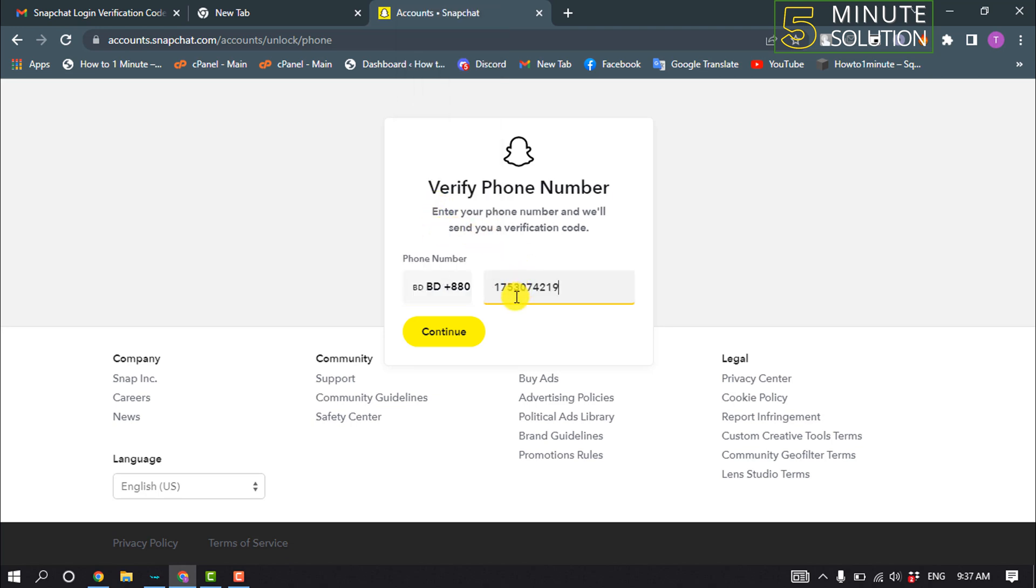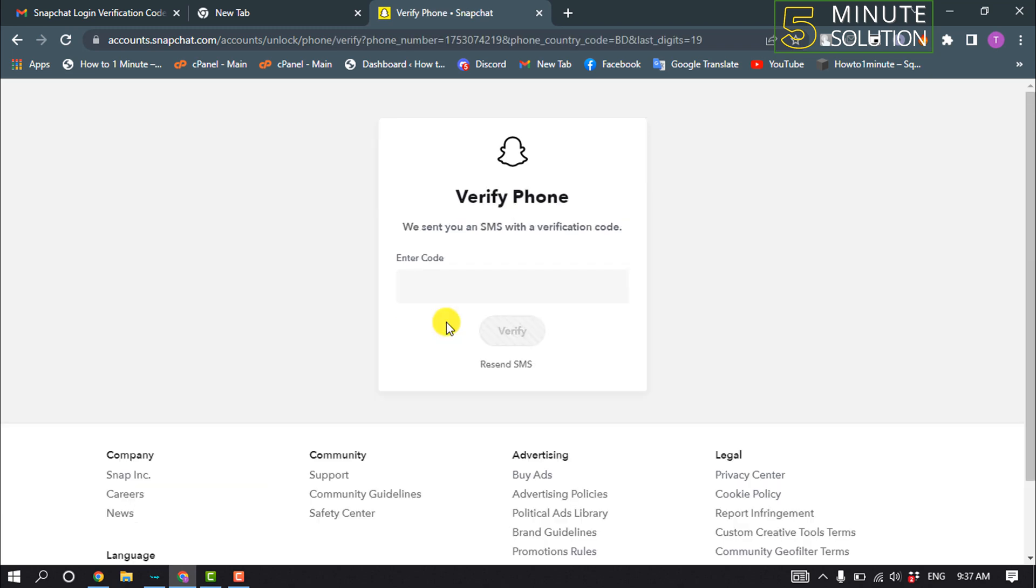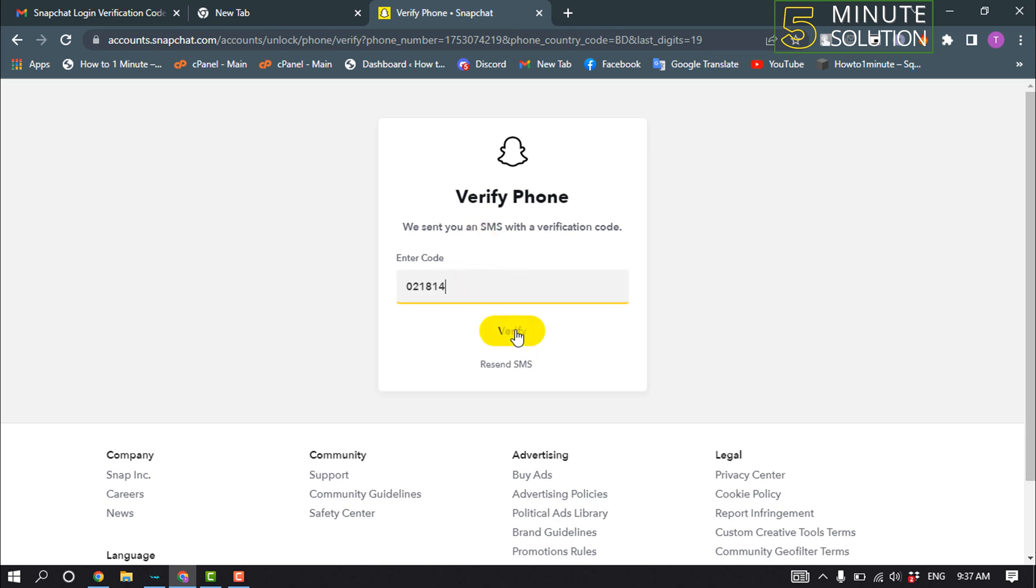Enter here your valid phone number and click on continue. Then you will get a verification code to your phone number. All you have to do is just enter the code here and click on verify.